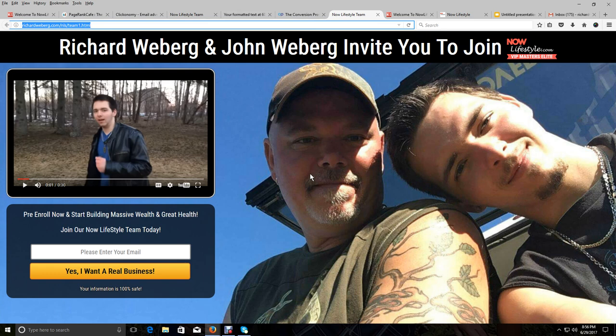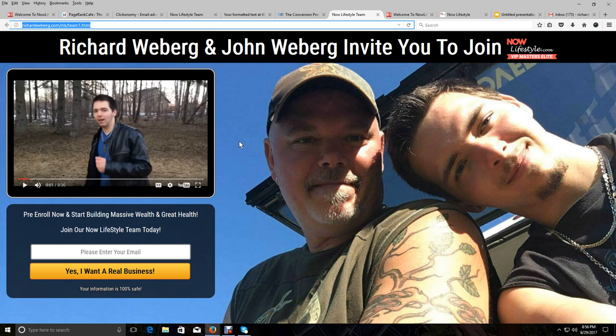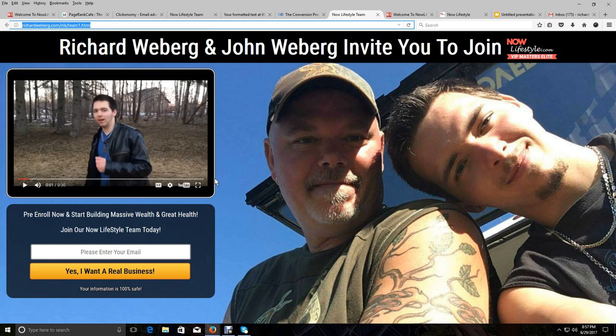So I really hope that you get serious about this and you do this first step here. And what I want you to do is I'm going to show you how to mark our emails as important and add us to your address book in your email provider that you just used to opt into this page. It's really important that you mark them as important and put us in your address book. And it's really simple to do.